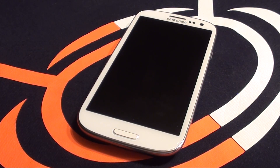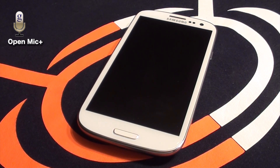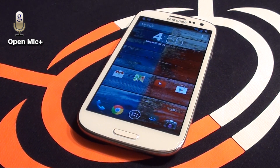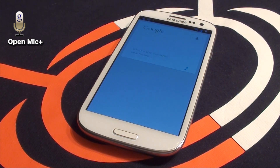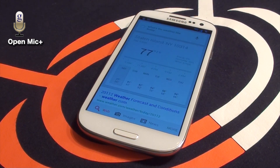The next app you will need is called Open Mic Plus. This allows you to wake the phone by just using a voice command such as 'OK Google Now,' which in turn allows you to ask a question or give a command. For example: 'What's the weather like today?' — 'Today's forecast for New York is 80 degrees and clear.'